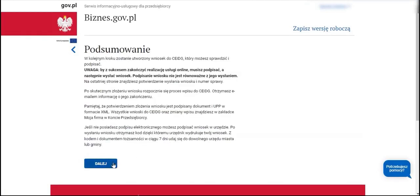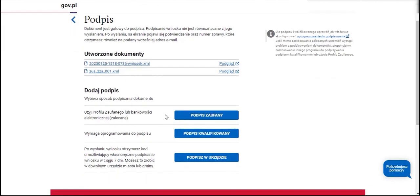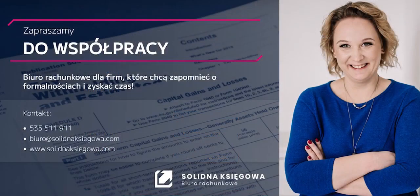Summary message. We now see the documents filled out by us — the CEIDG-1 form and the ZUS-ZZA form with the notification to ZUS. Simply sign these documents utilizing a trusted profile and promptly transmit them to the office.